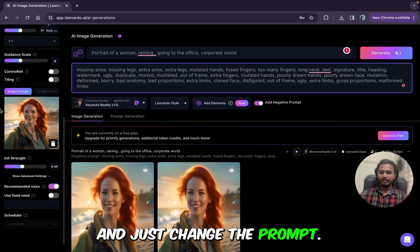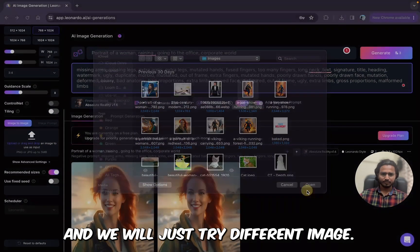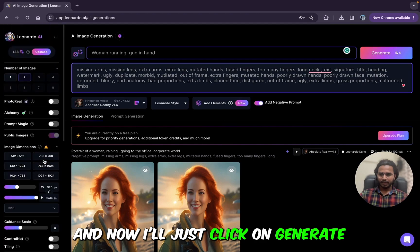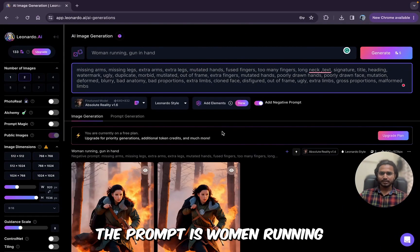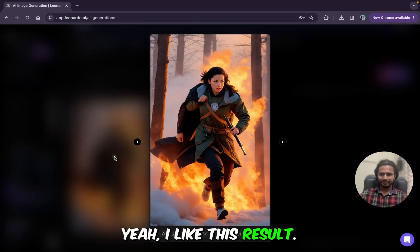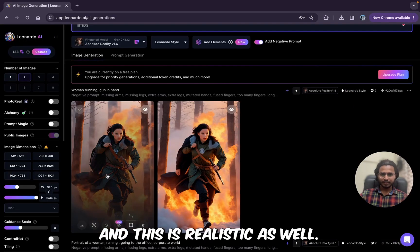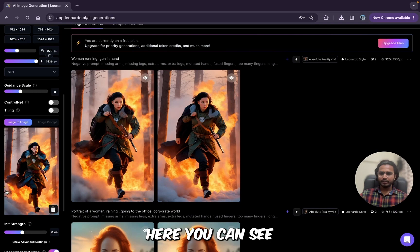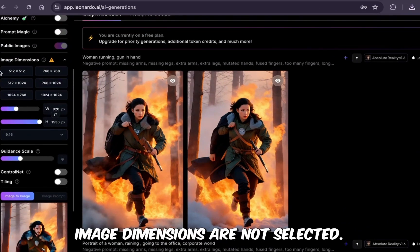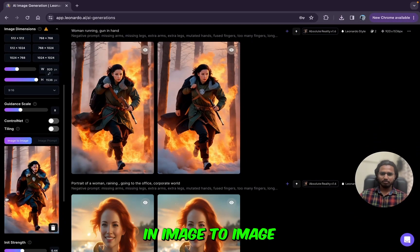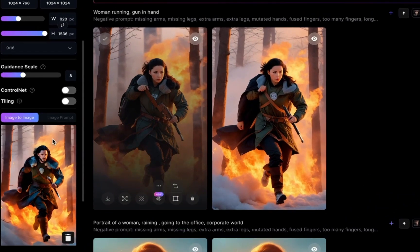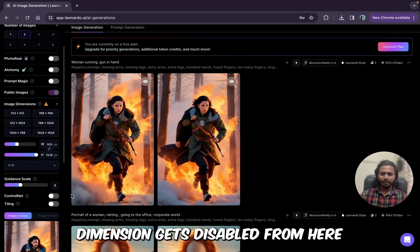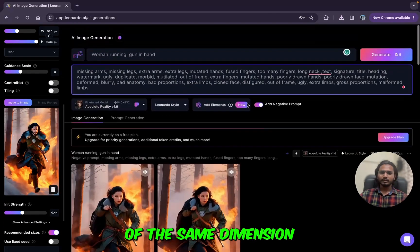Let me delete this image and try a different one. This is an image of Jon Snow running. I'll change the prompt as well — the prompt is 'woman running, gun in hand.' I like this result; it's realistic and the quality is good. You can download or upscale it. Notice that when you add an image in image to image and don't manually select image dimensions, by default the new image takes the same dimensions as the original image — the dimension selector gets disabled automatically.